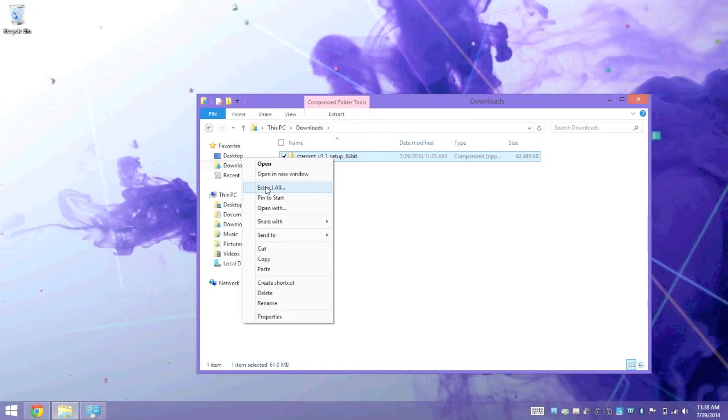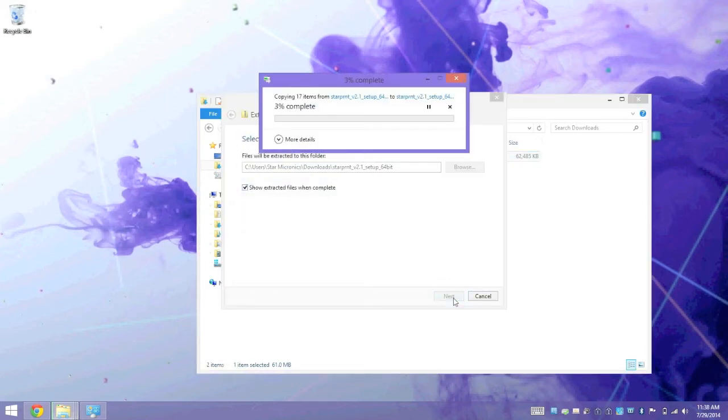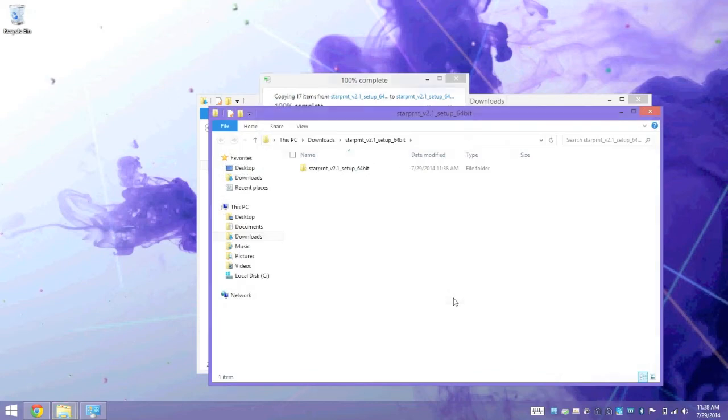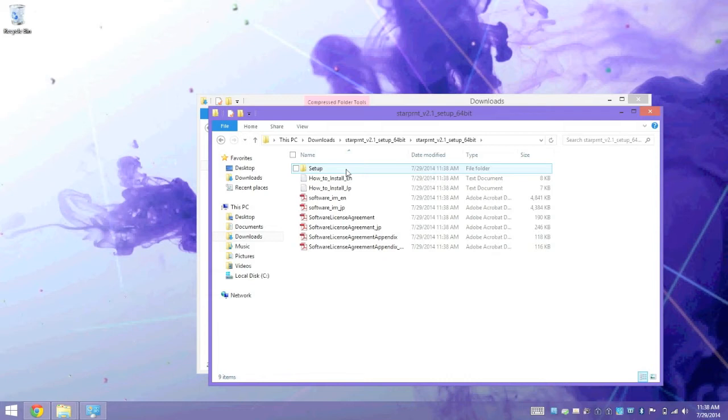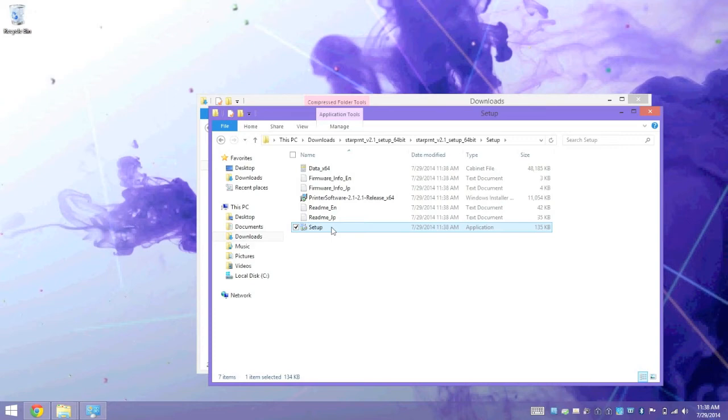We're going to extract the contents. We're going to go ahead and click on the StarPrint Setup folder, and the Setup folder again. And we're going to run the setup program.